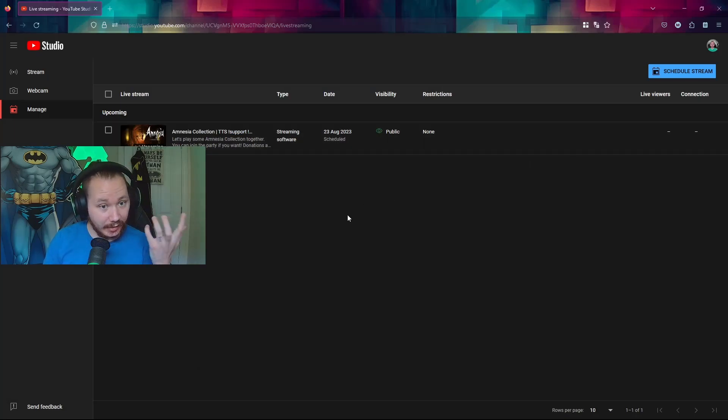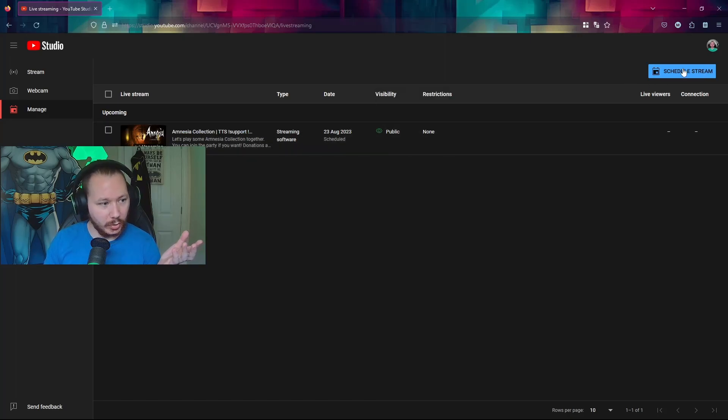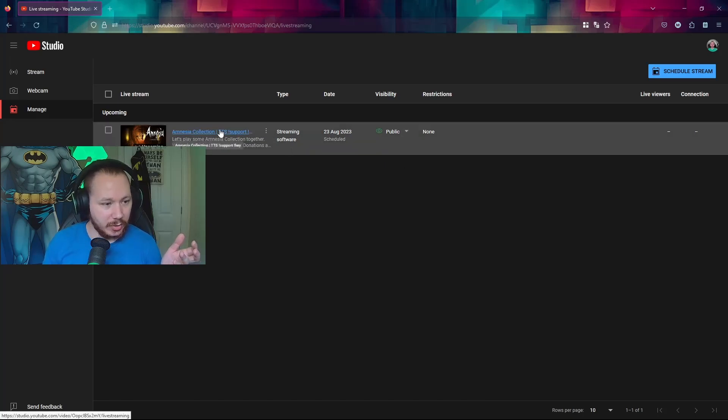This is YouTube Studio. I basically schedule all of my streams or pretty much all of my streams. You can see a scheduled one here.